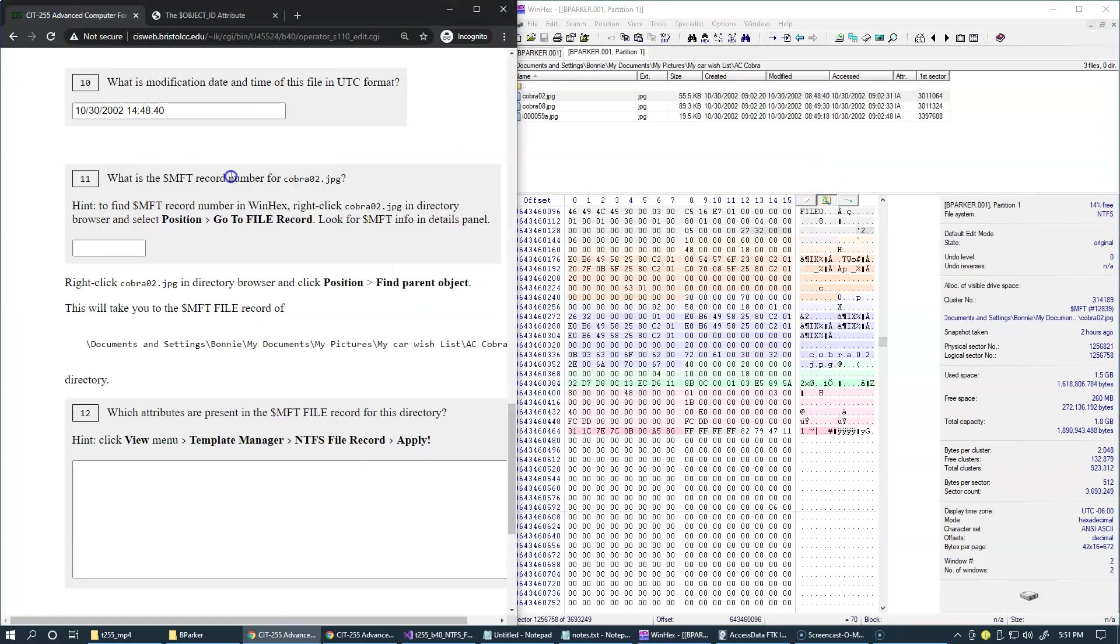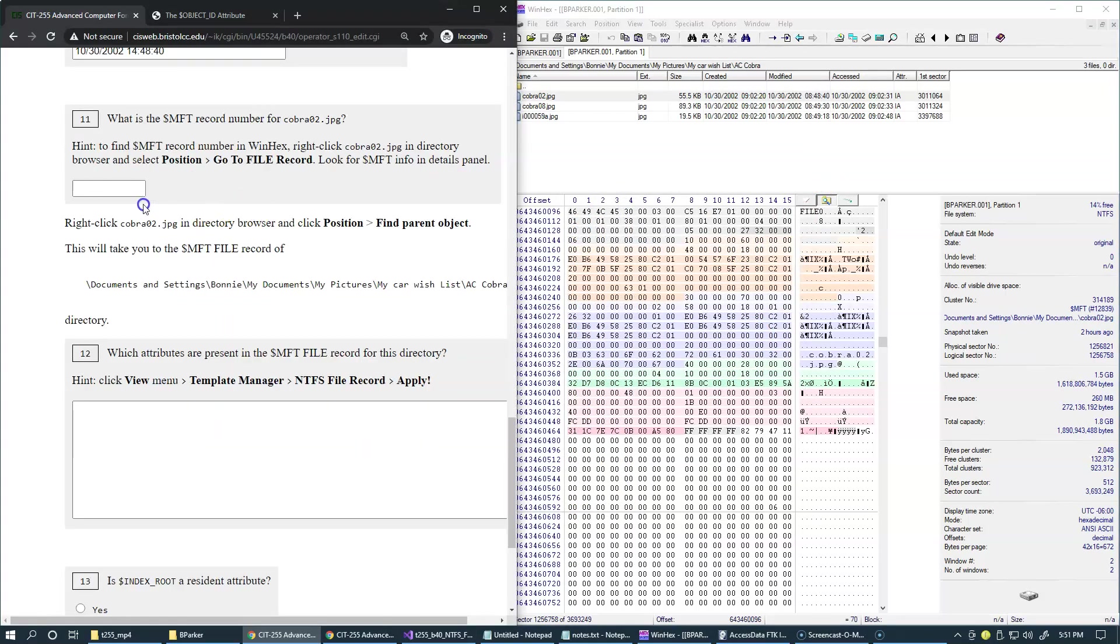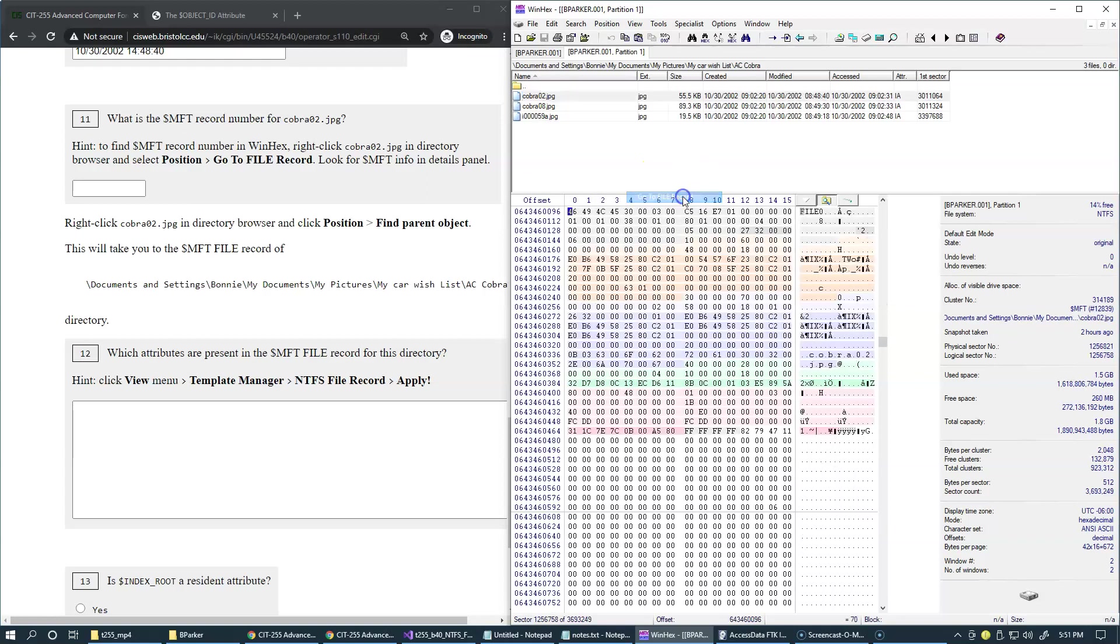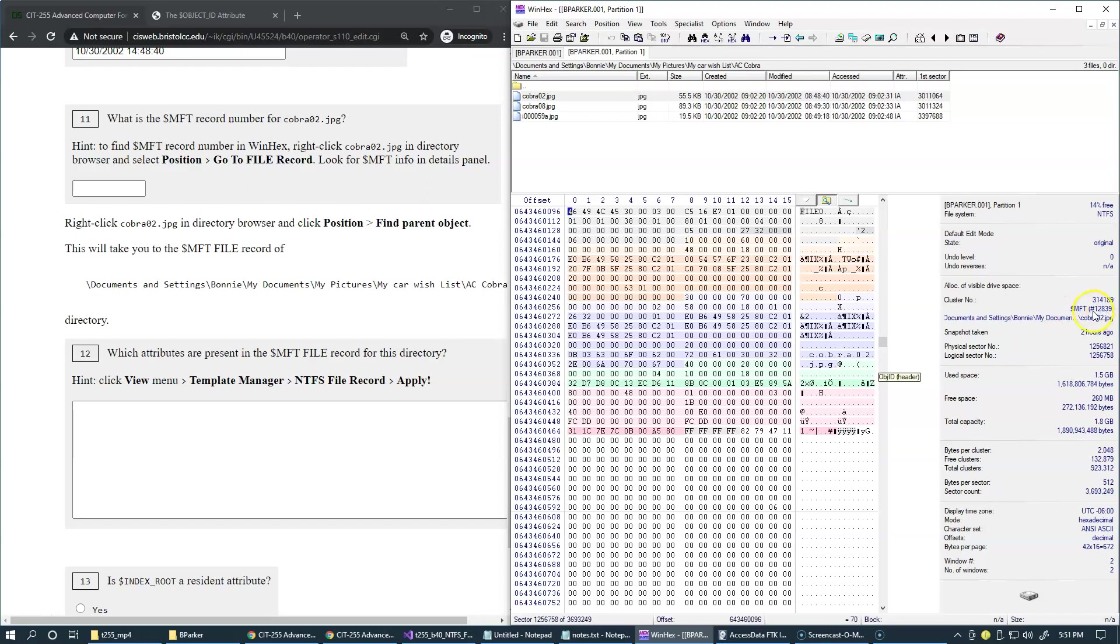Let's go to our next question. And it says what is the MFT record number for this file. So I'm already looking at MFT record because we've used this navigation position, Go to file record. And once this happens, you can see that the actual MFT record number shows up right under the cluster number. So the answer is 12839.